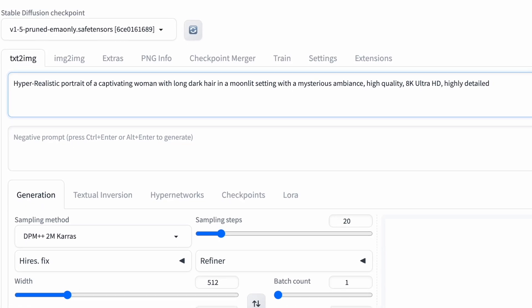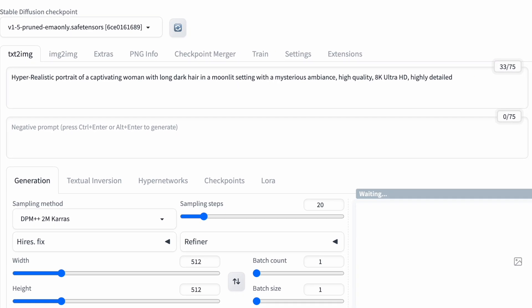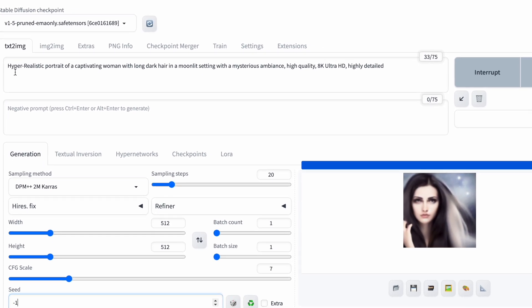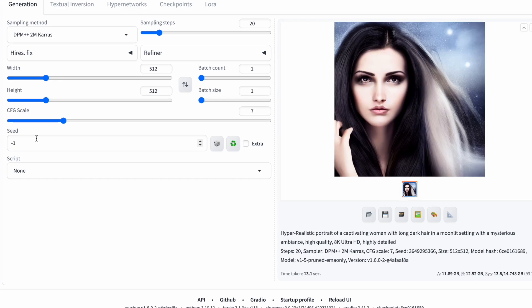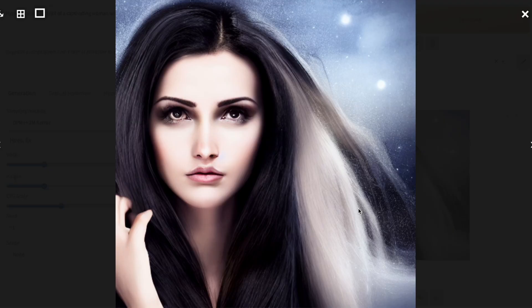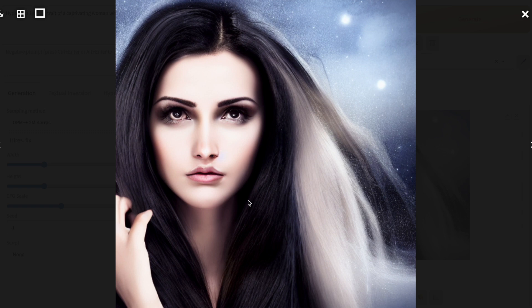Now, let's have Stable Diffusion generate an image based on this prompt. The picture isn't good, it's blurry, the woman's face and hair look strange, and even her fingers seem twisted. Let's improve it.